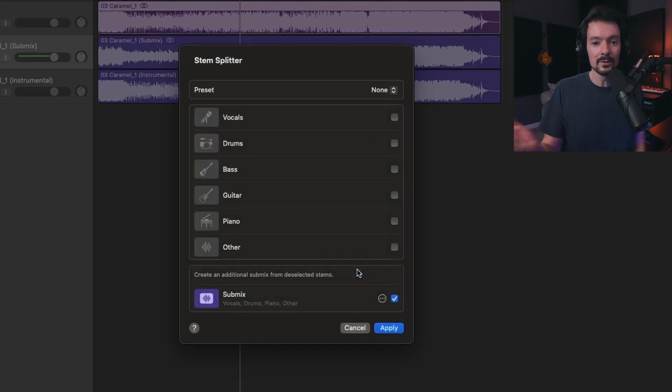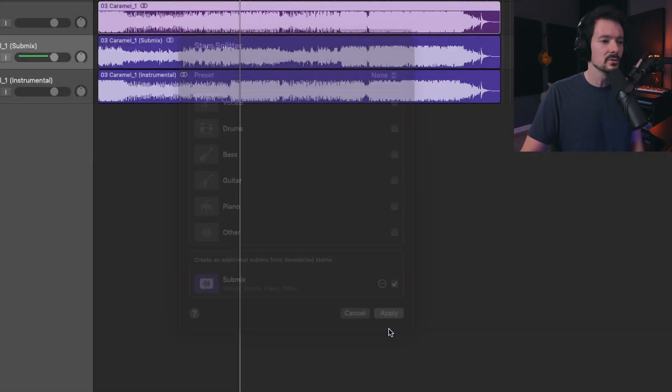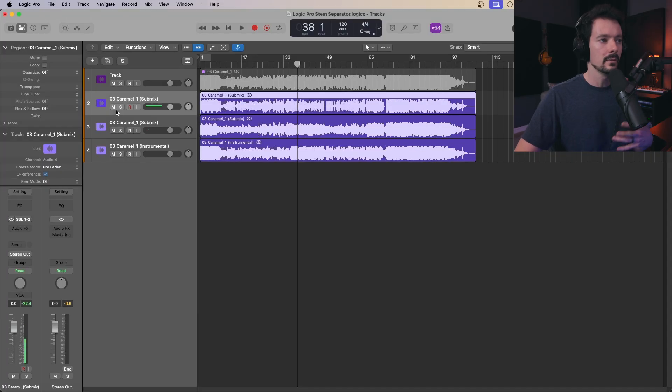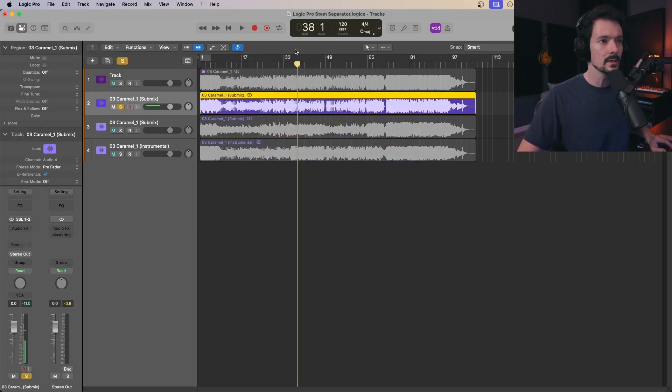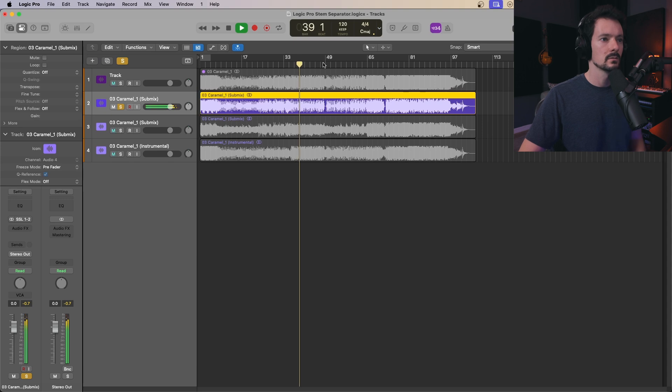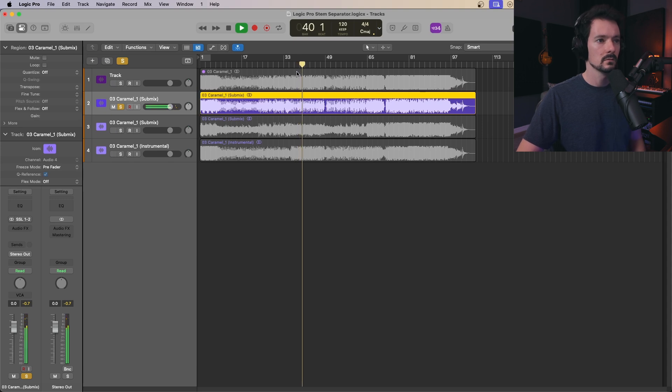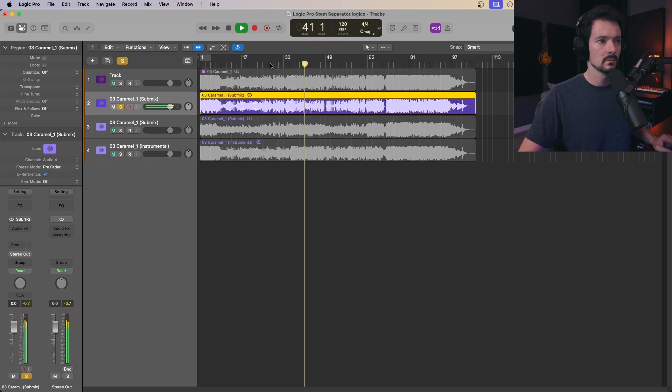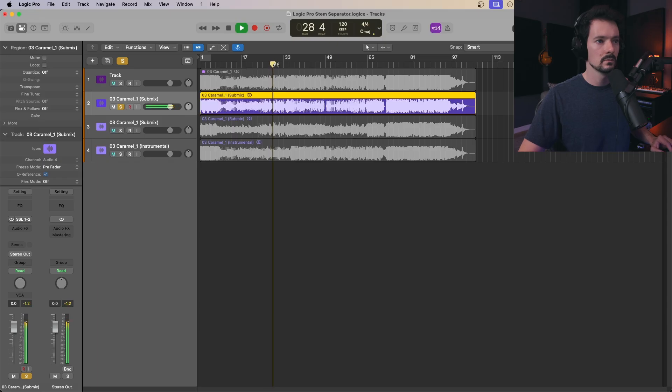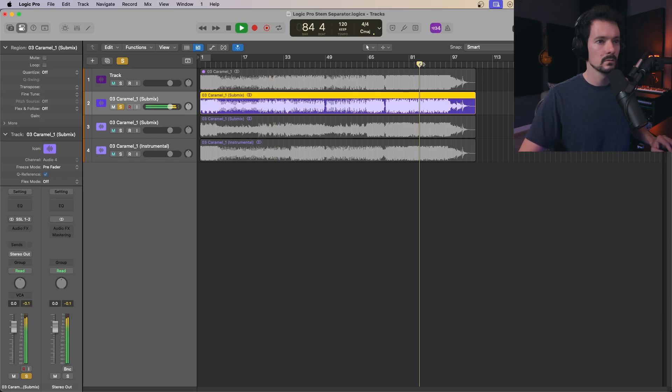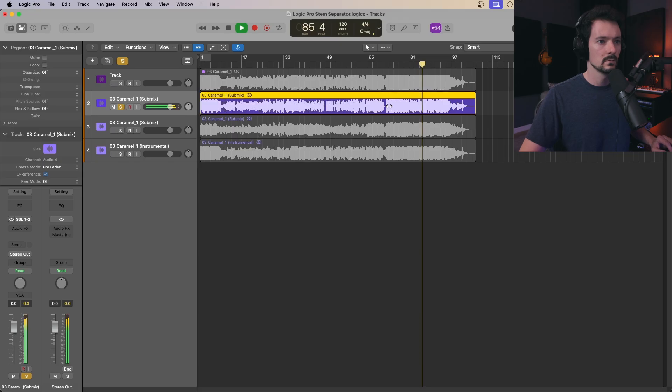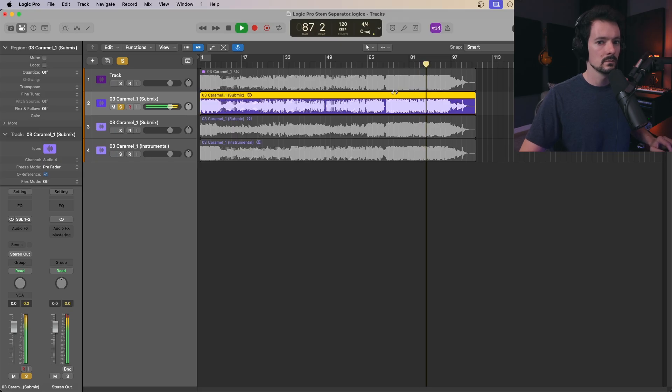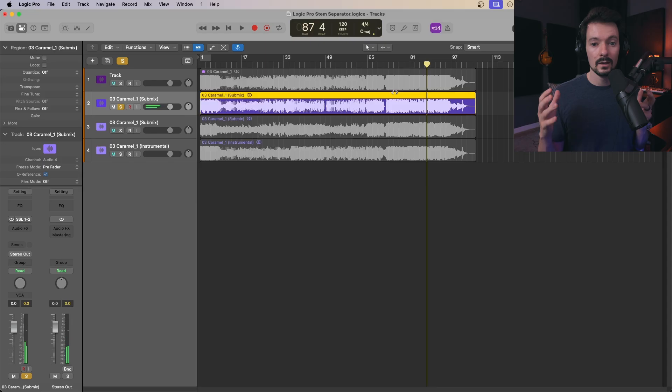So if you and your friend play guitar and bass and you want to jam along to a track, now we have a mix that's just drums, vocals, and keys. [audio playback] It's just as simple as that.